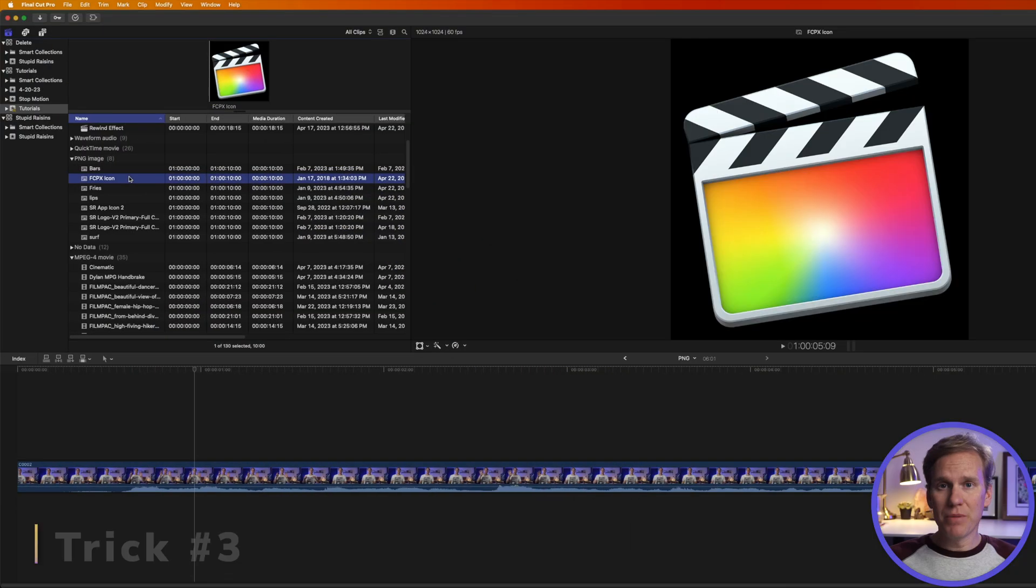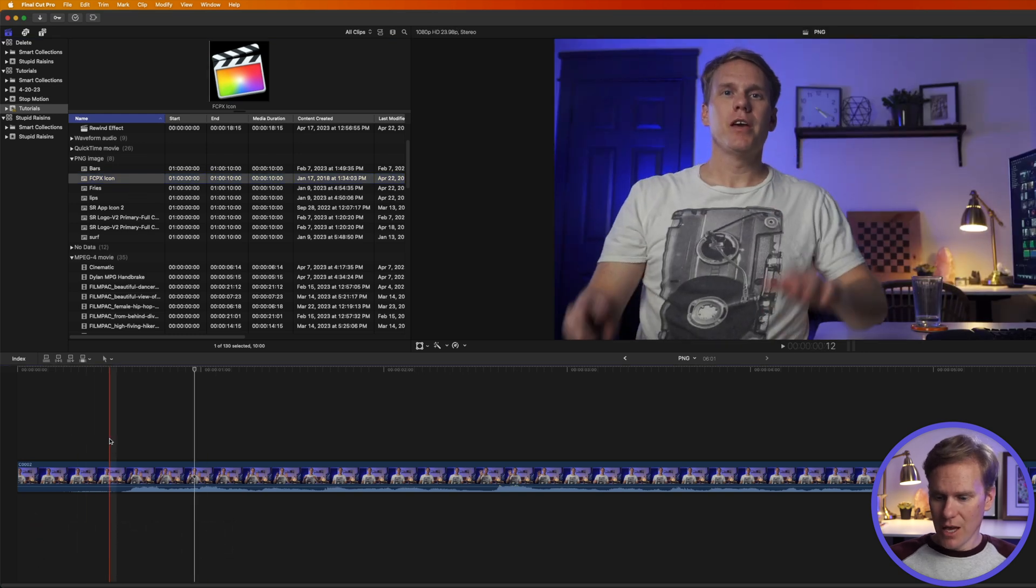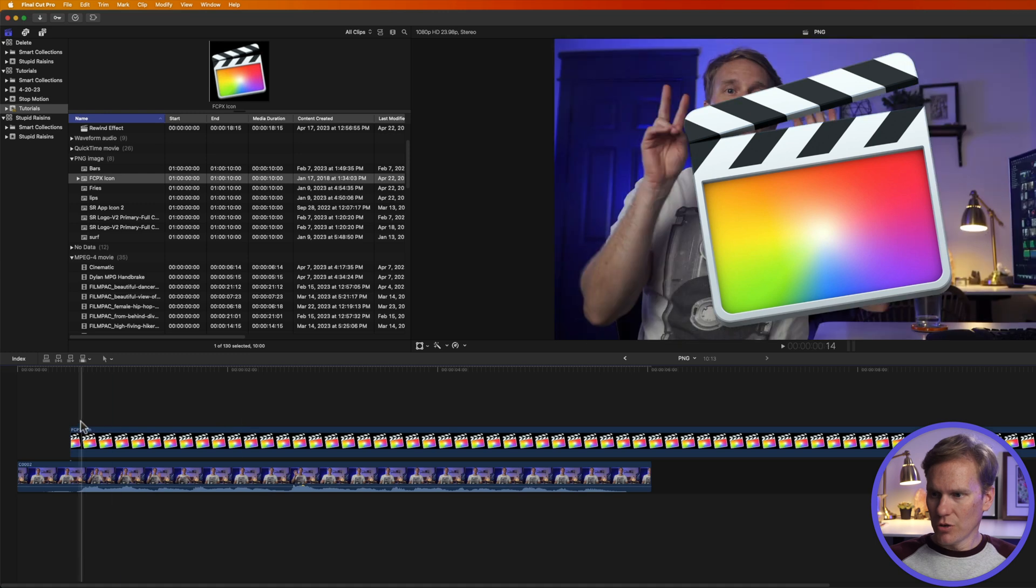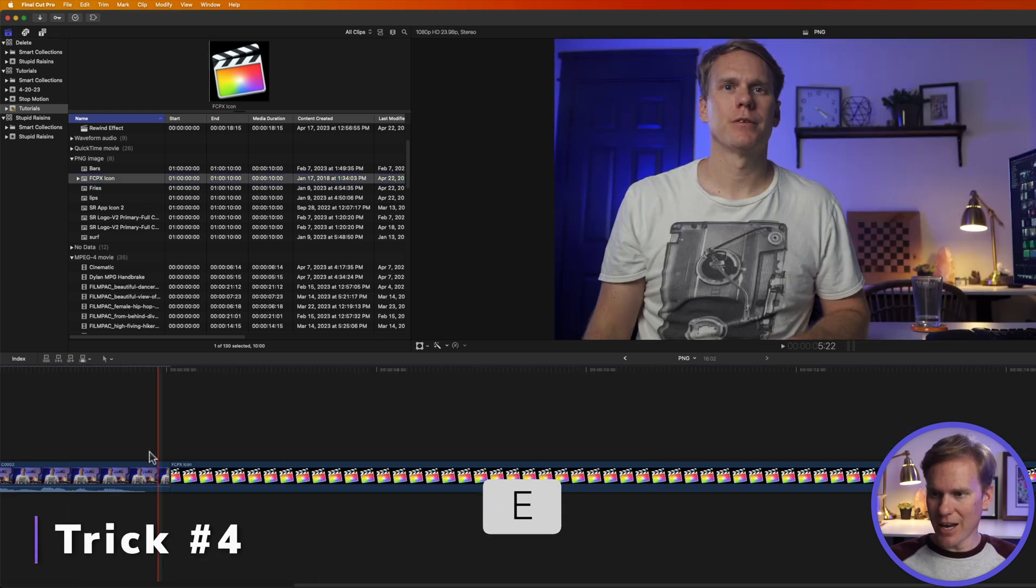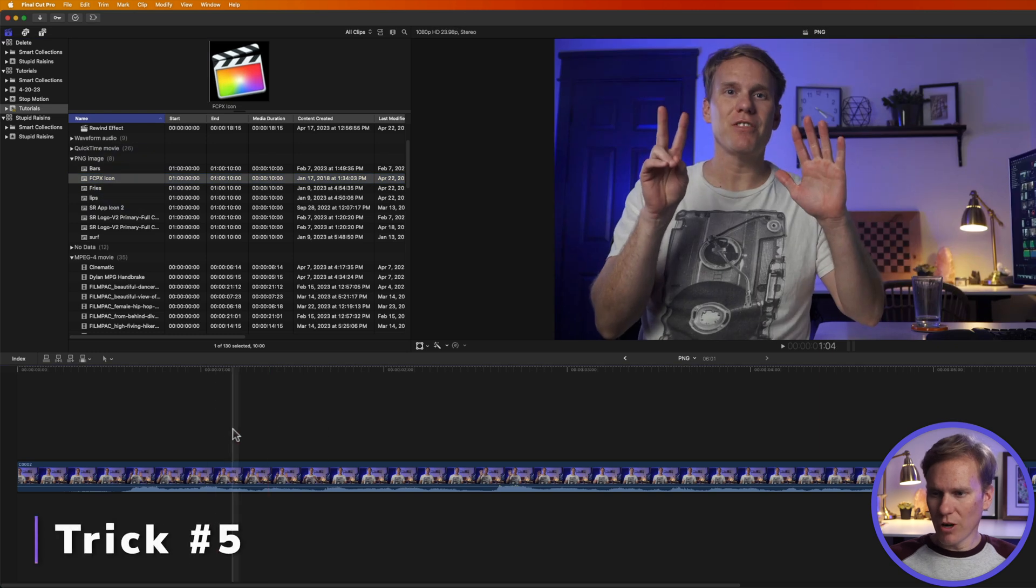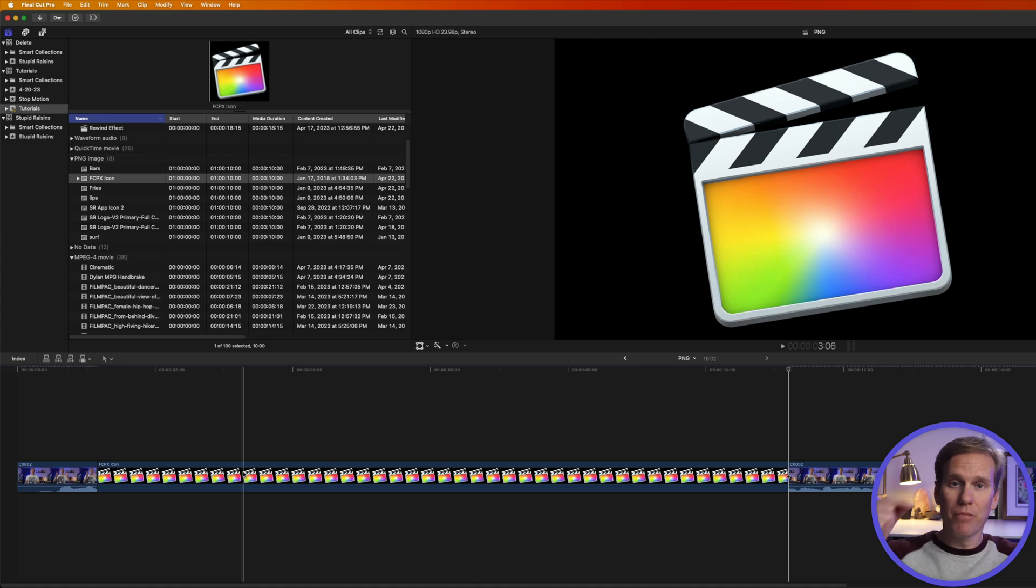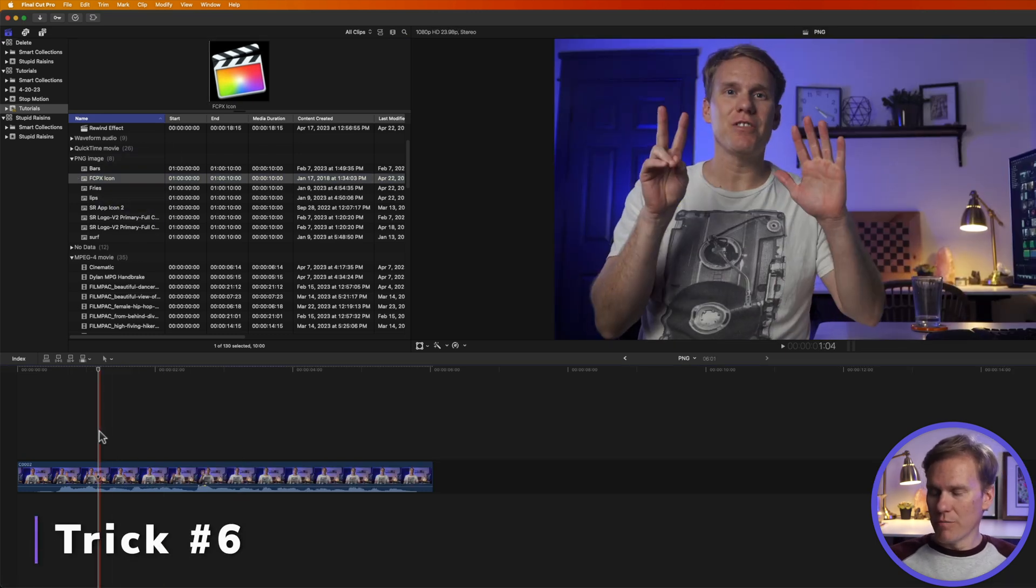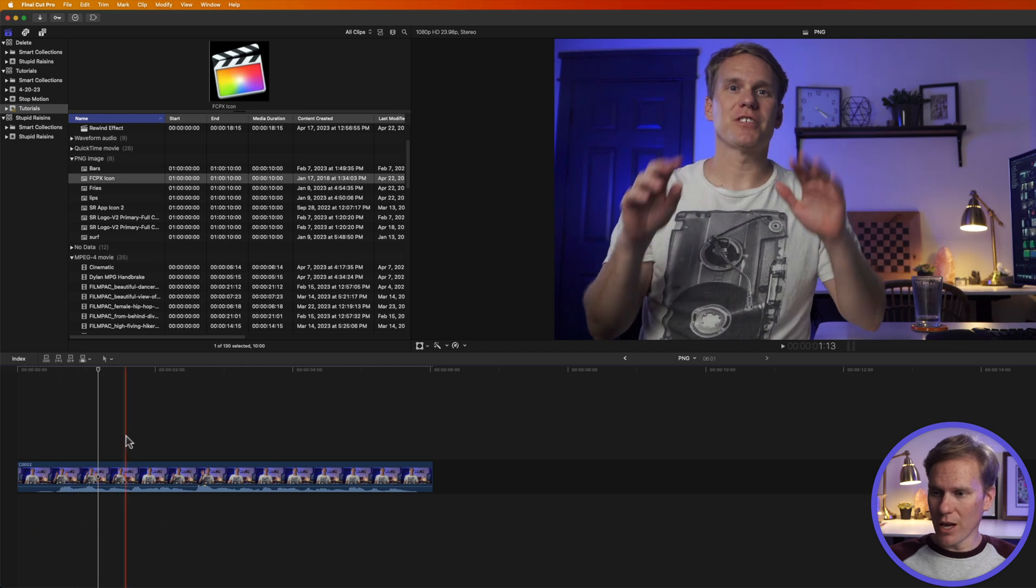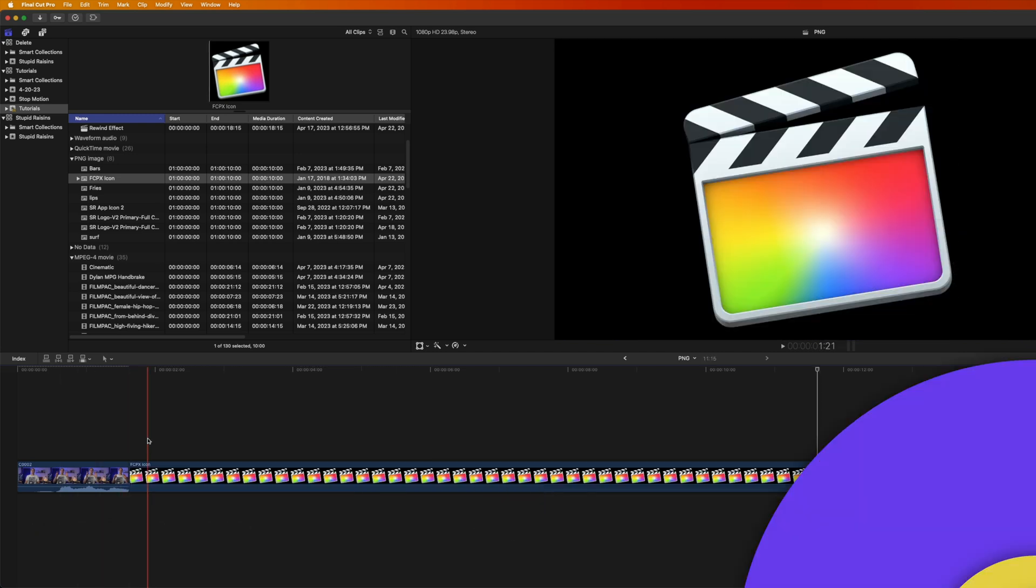To add a PNG to your timeline select it, move your playhead where you want to add it and then press Q to connect it to your timeline. You can also select it and press E to add it to the end of your timeline or select it, move your playhead where you want to insert it and press W. It'll split the clip in half and then put the PNG in between. You can also overwrite what's in your timeline by moving your playhead to where you want to start to overwrite and then press D to overwrite your timeline.